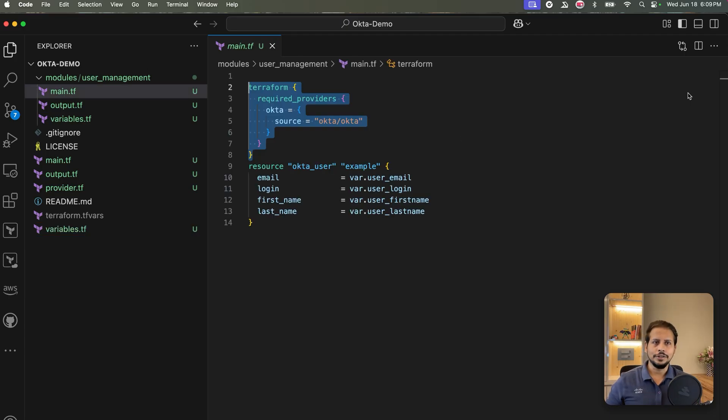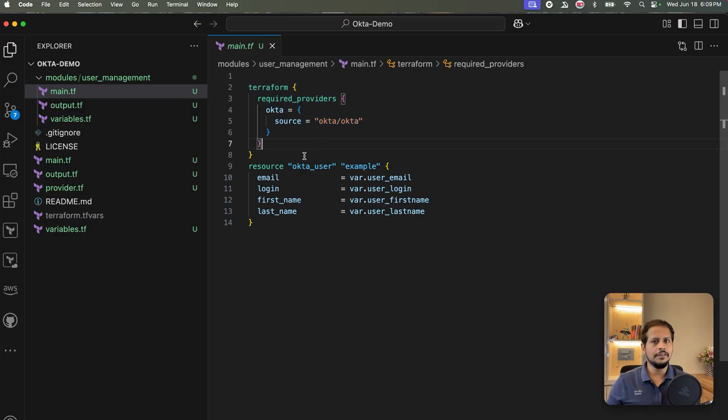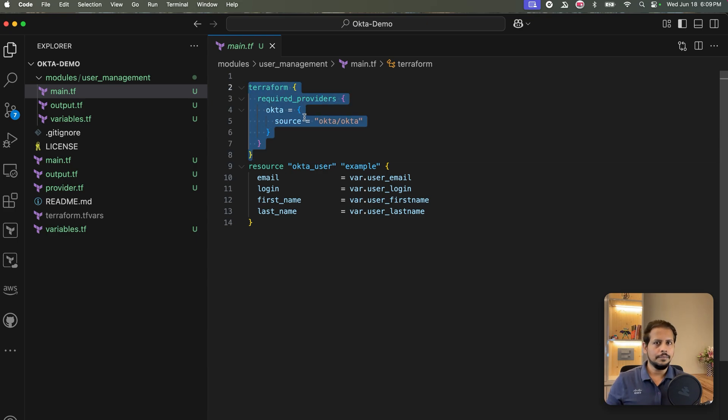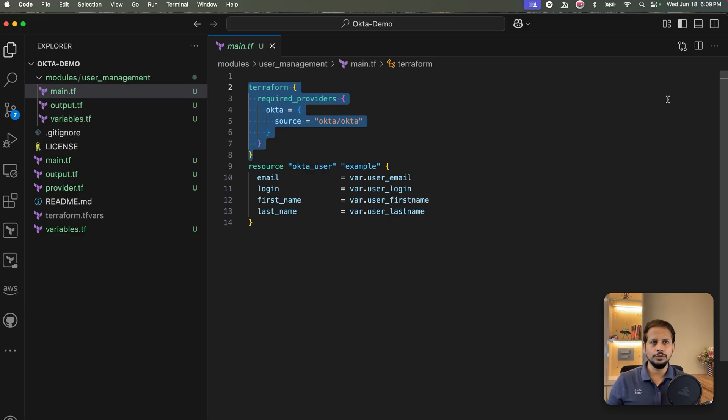Important note: when using modules in Terraform, you must pass the provider configuration explicitly. If you can see inside of my user management module, I have provided this provider definition explicitly over here. Without this, the Terraform module won't work properly when invoked from the root.